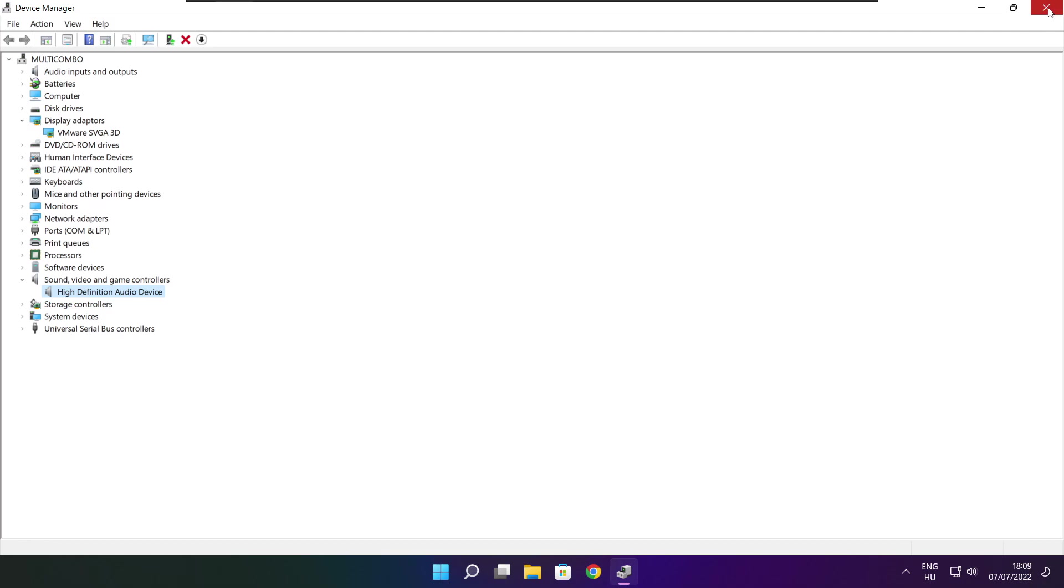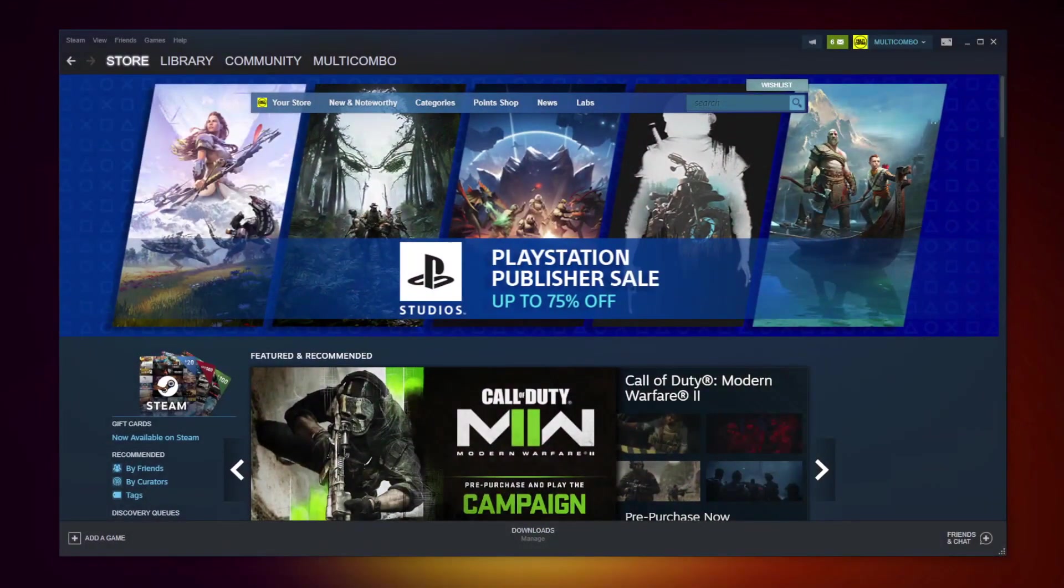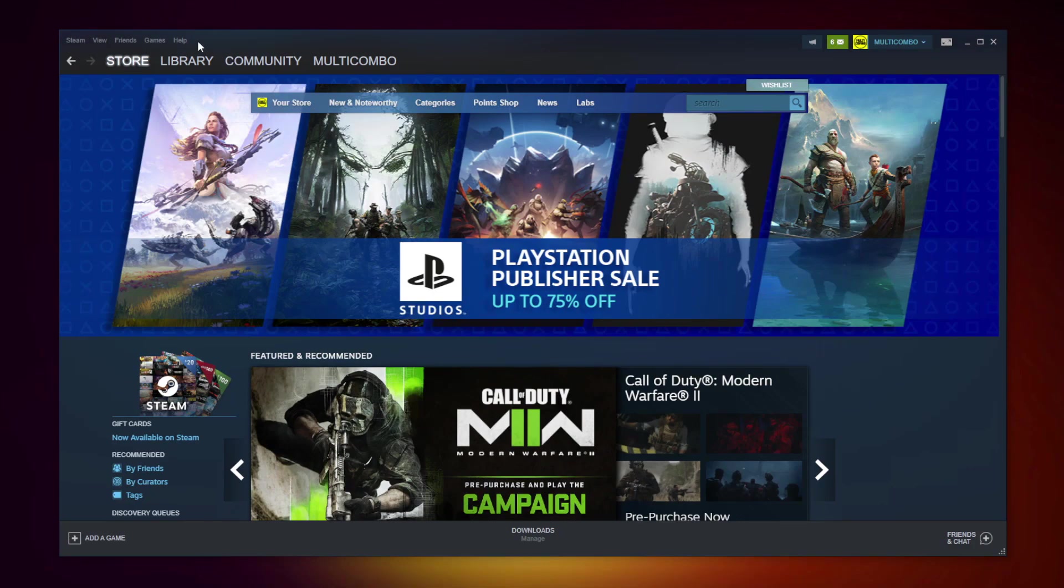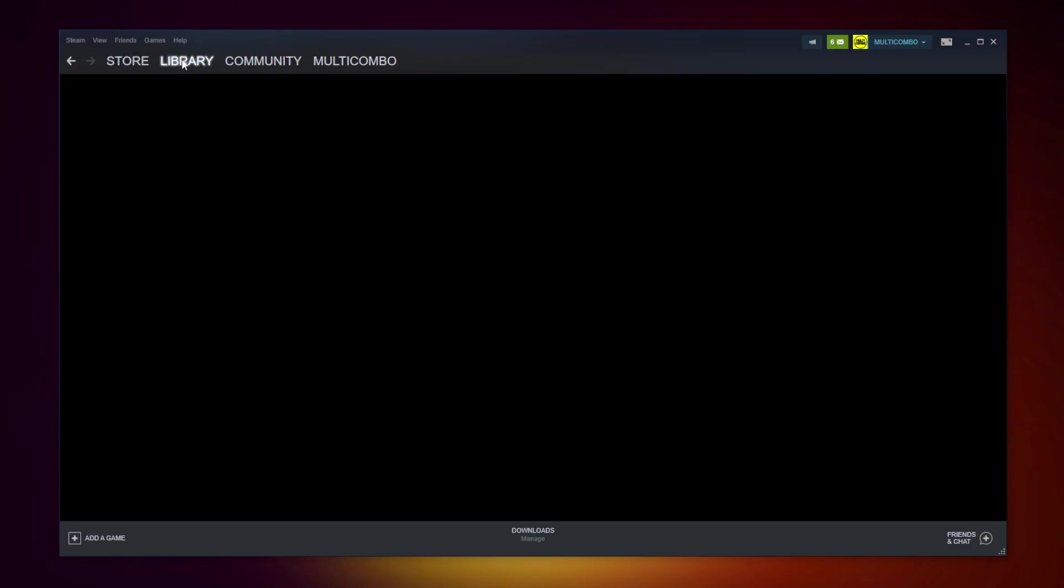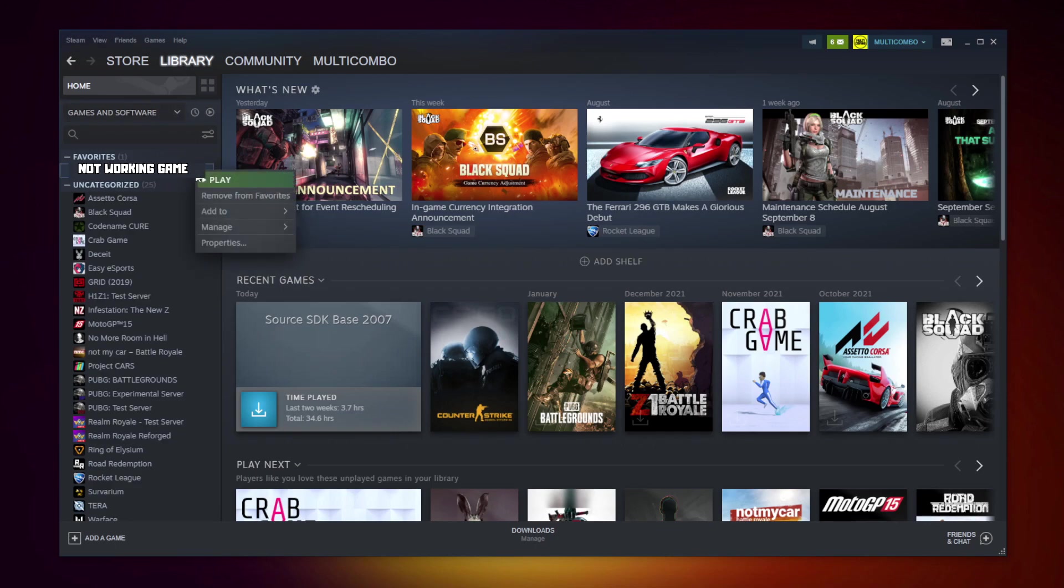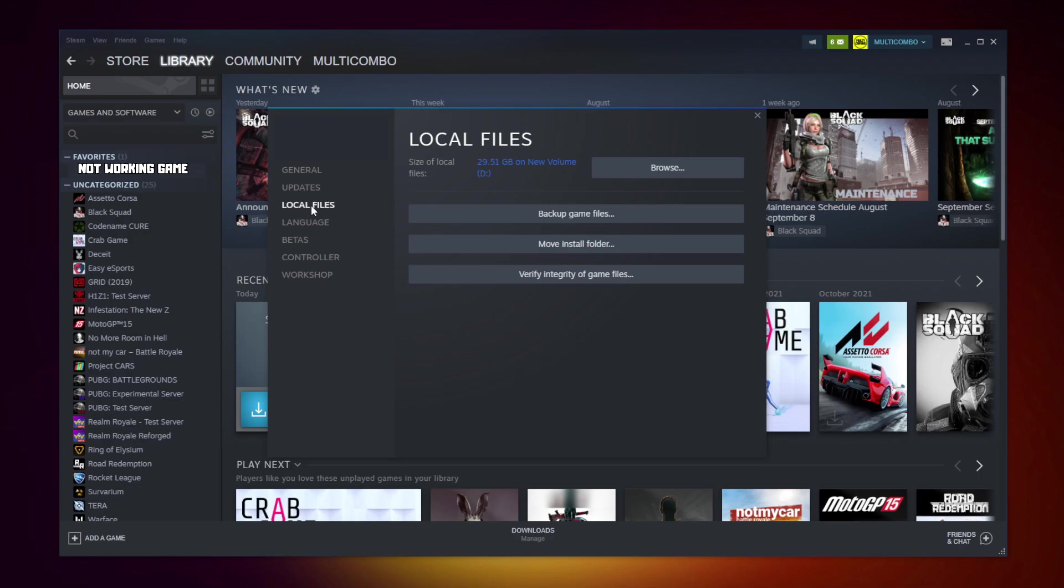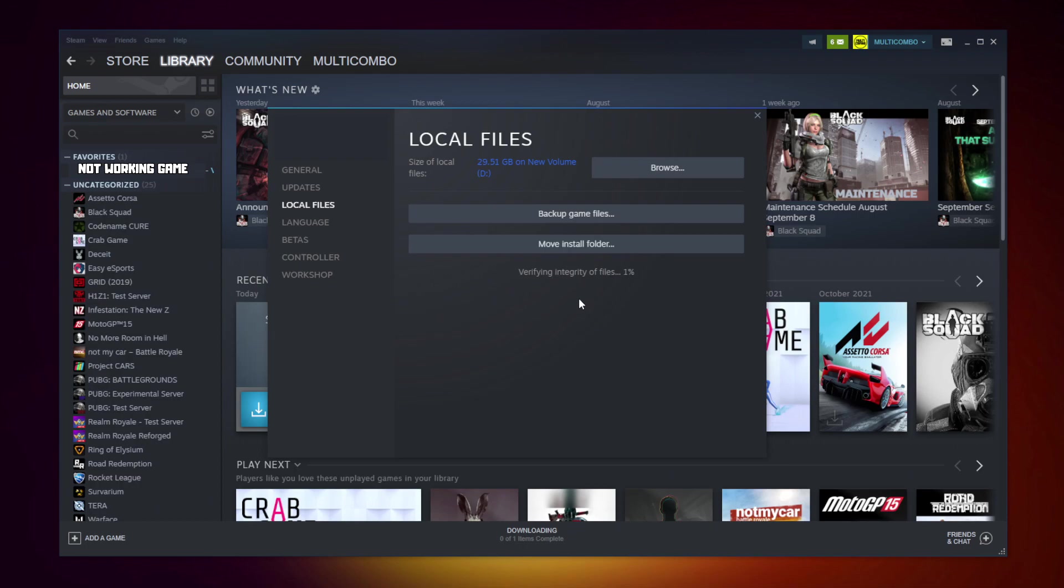Close window. Open steam. Go to the library. Right click your not working game. Click properties. Click local files. Click verify integrity of game files. Wait. After completed.